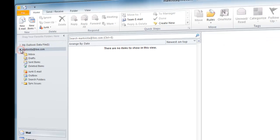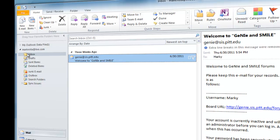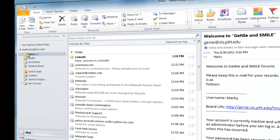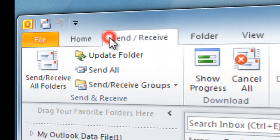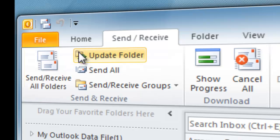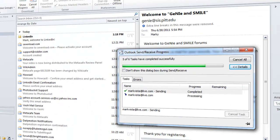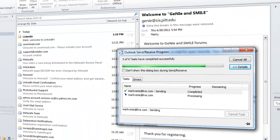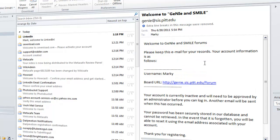To get emails that are on the server, you will have to press Send Receive. This is located to the right of file under Send Receive. Press Send Receive Folders. A box will now appear and show you what it is doing. Once the box disappears, it is done sending and receiving emails.